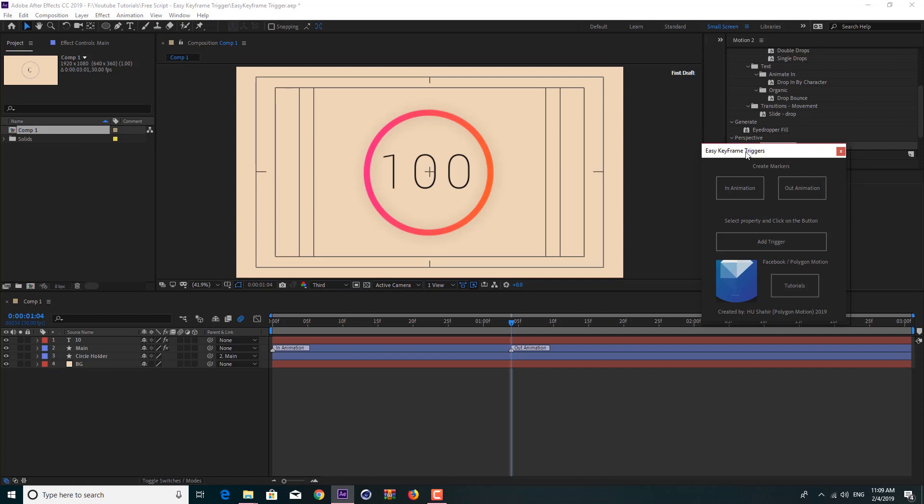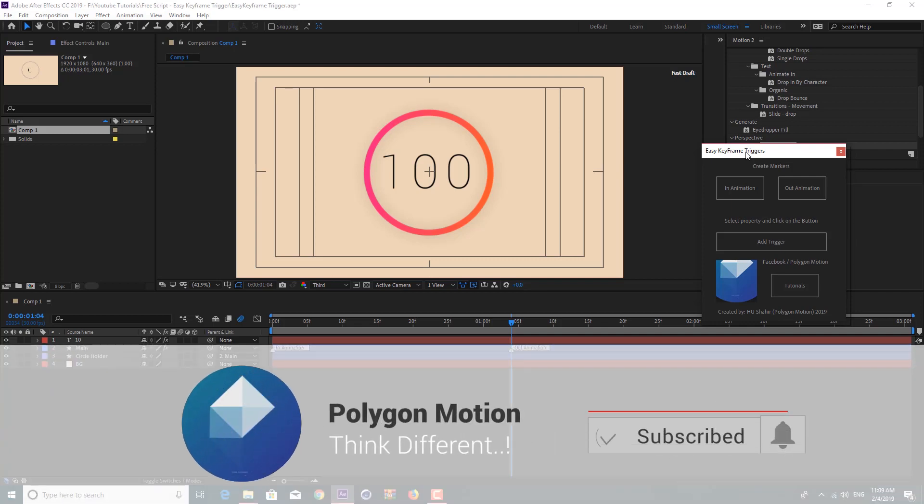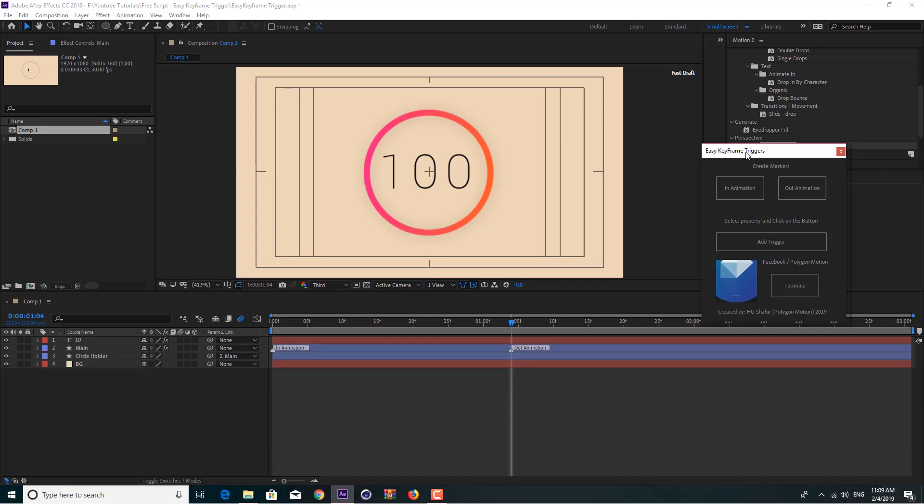I hope you guys enjoy this tutorial. Don't forget to check out other Polygon Motion tutorials and please don't forget to subscribe to Polygon Motion. My name is Itshare. See you guys next time.